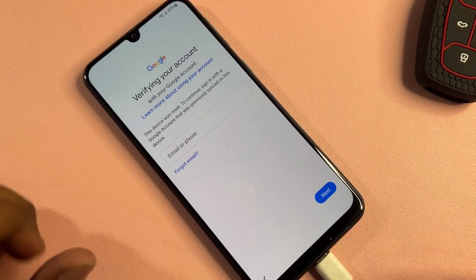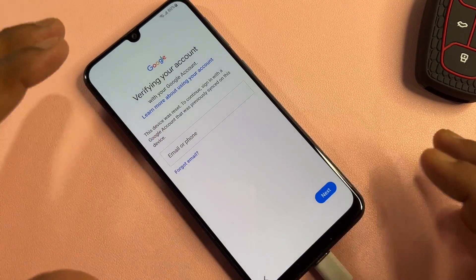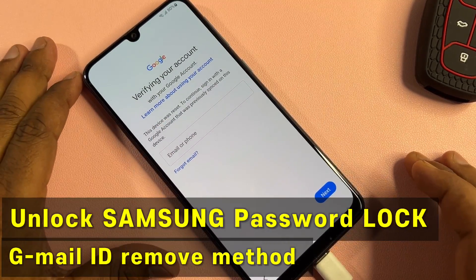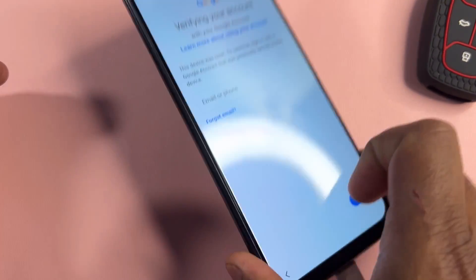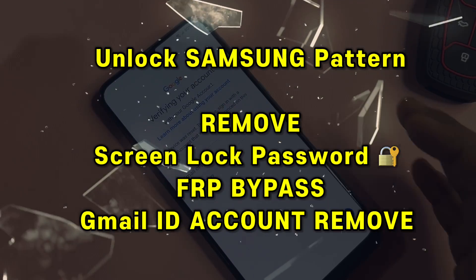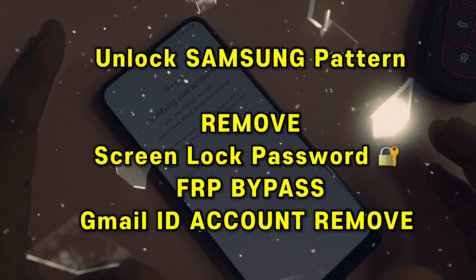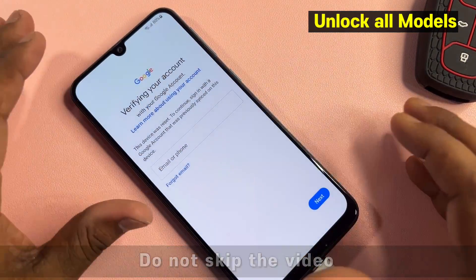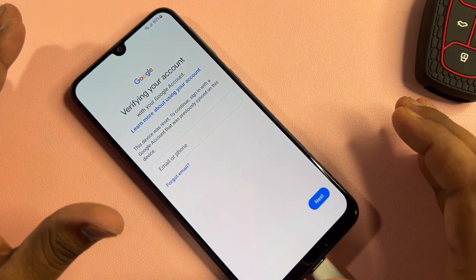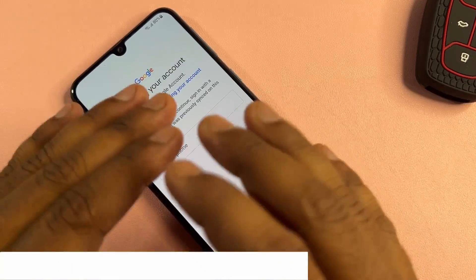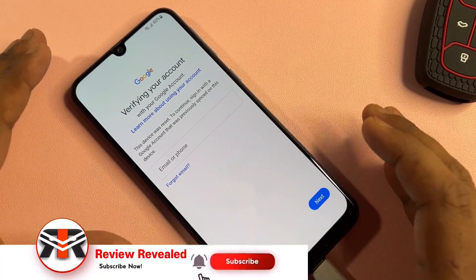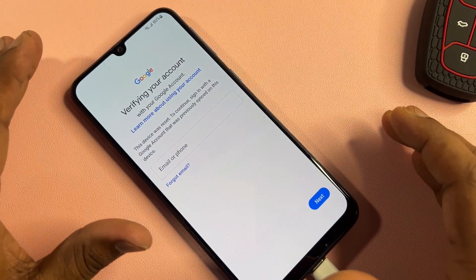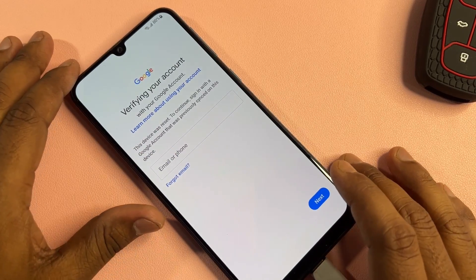Hello my friends, I am Abhishek Sreena and you are watching Review Rebuild. In this video I will show you how to remove the Gmail ID from any Samsung model smartphone in just a few minutes, without any computer or software tool. Your smartphone will be unlocked from Google FRP lock.